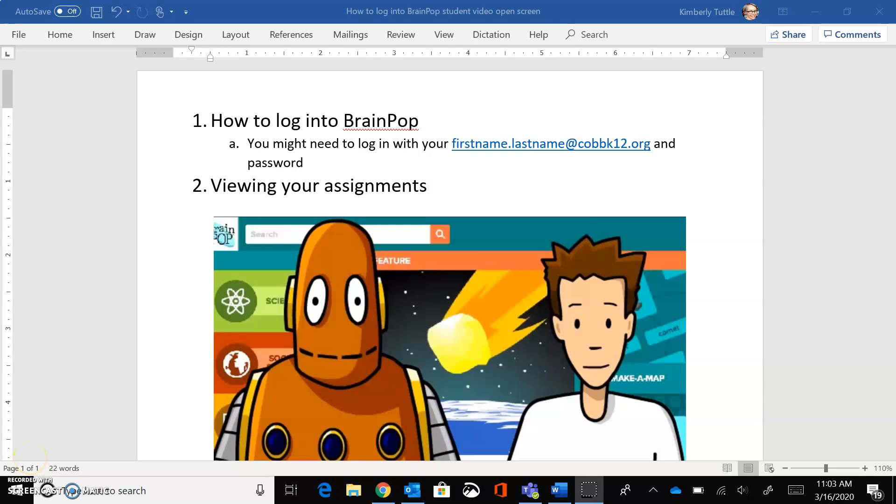Hey there! This is a video to show you how to log into BrainPop through the account virtual library into your own account.